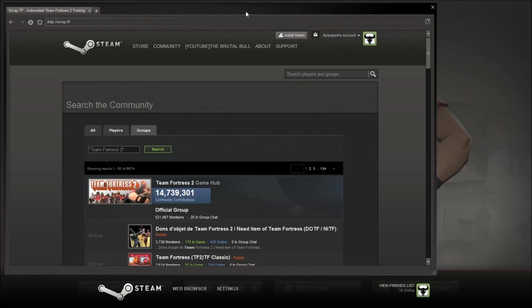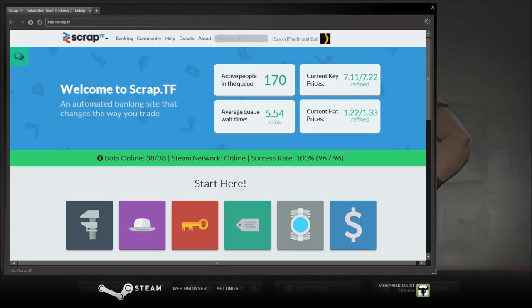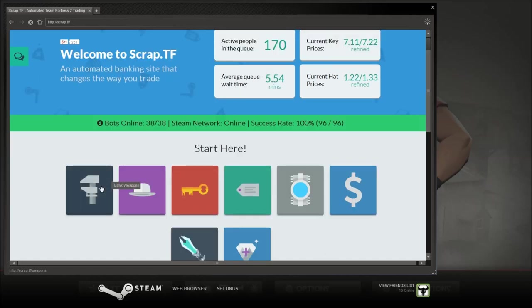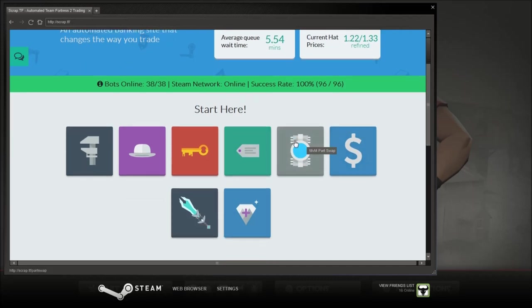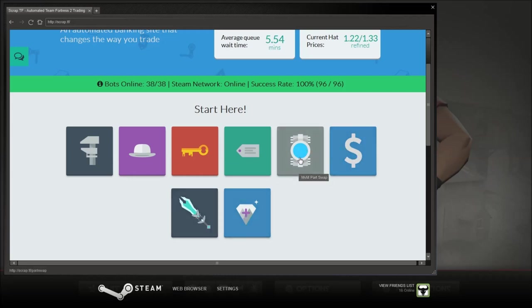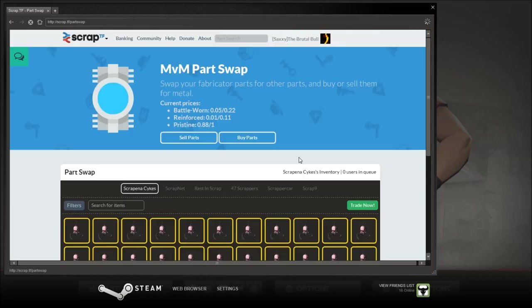Basically on this one you can sell items for pure scrap. As you can see here, you can bank weapons, bank hats, bank keys, bank items. And this is all from a parts swap which I might do. I'll do this as an example. Items with cash and then you have Dota 2 down here. So let's just give you an example, you click it.